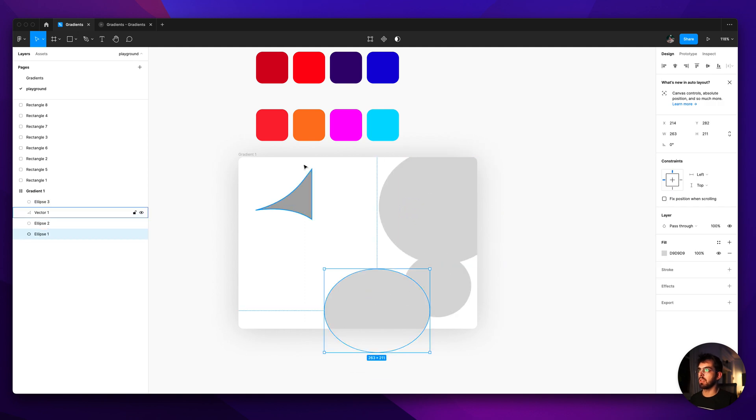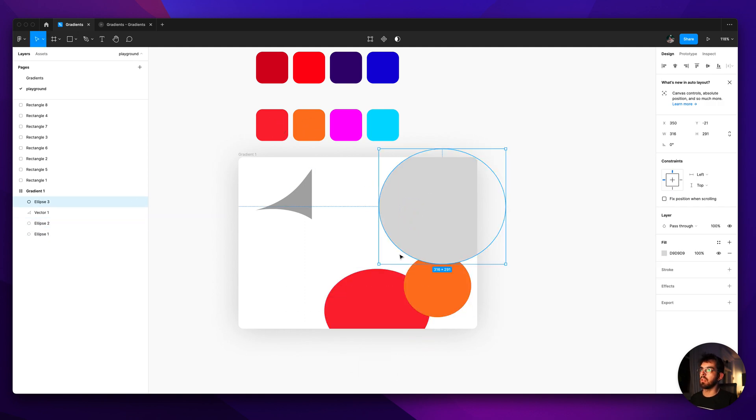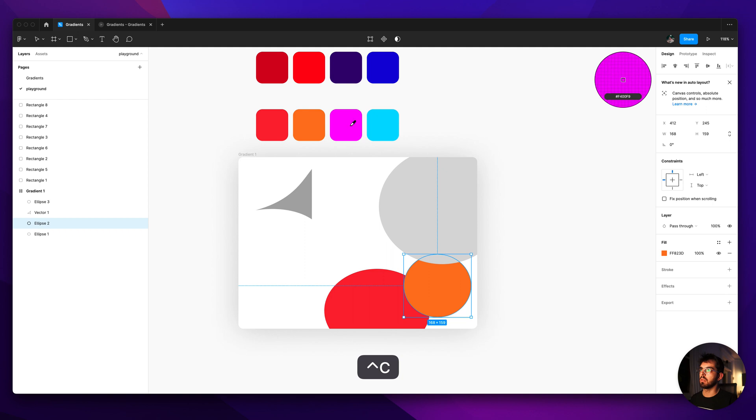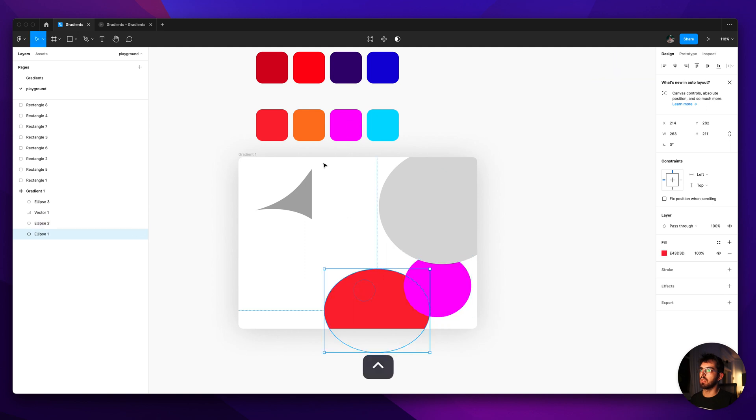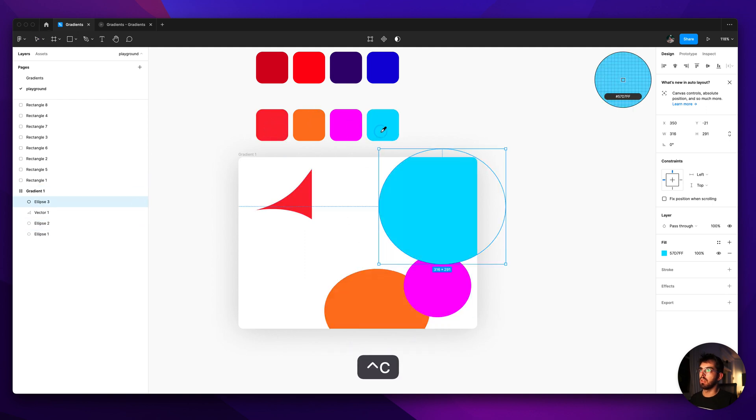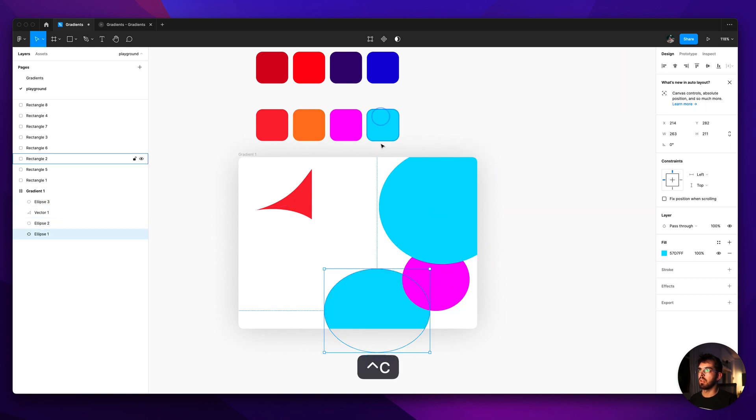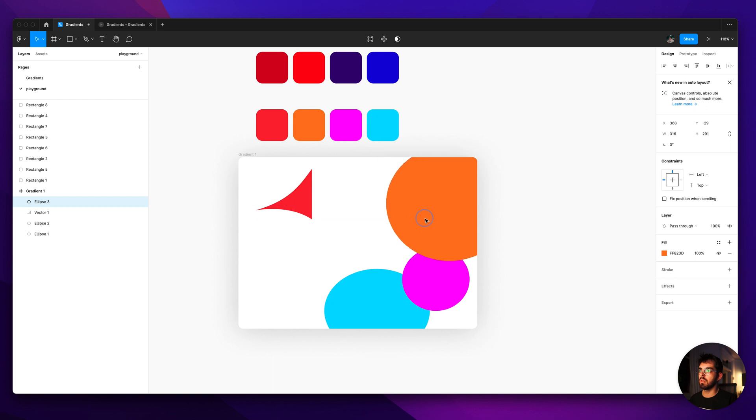I'm going to just grab these colors that I have over here. I'll switch these two.